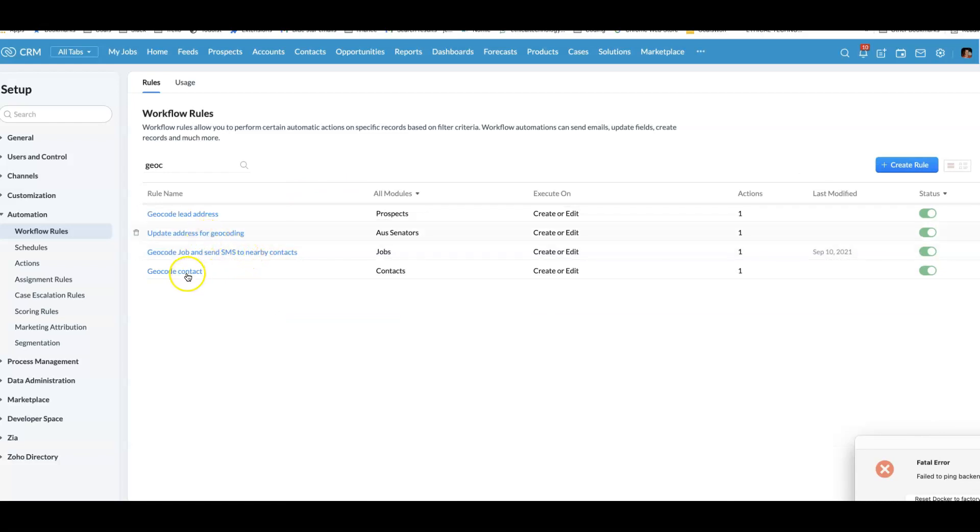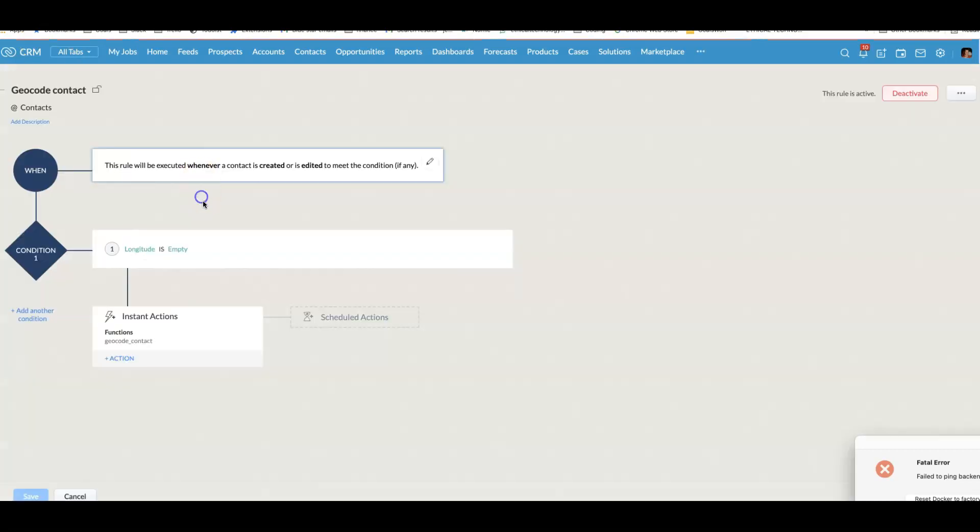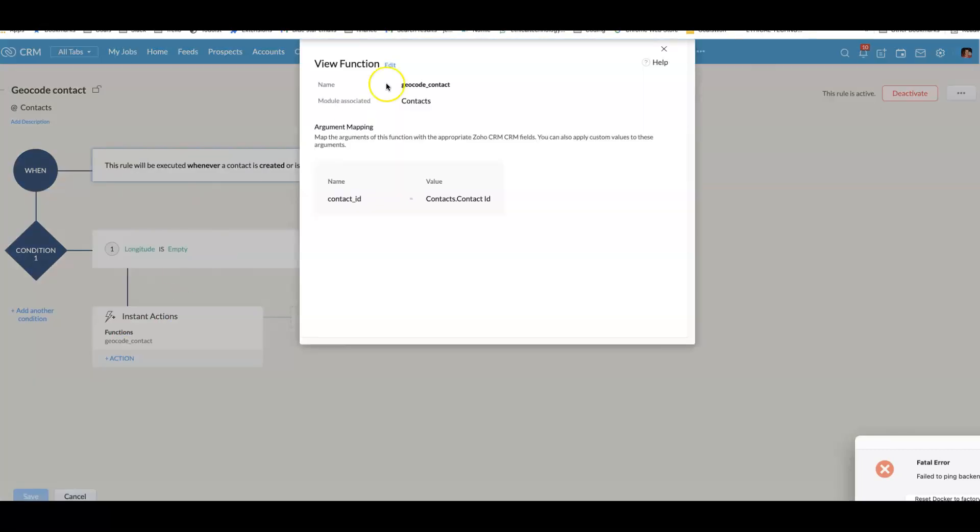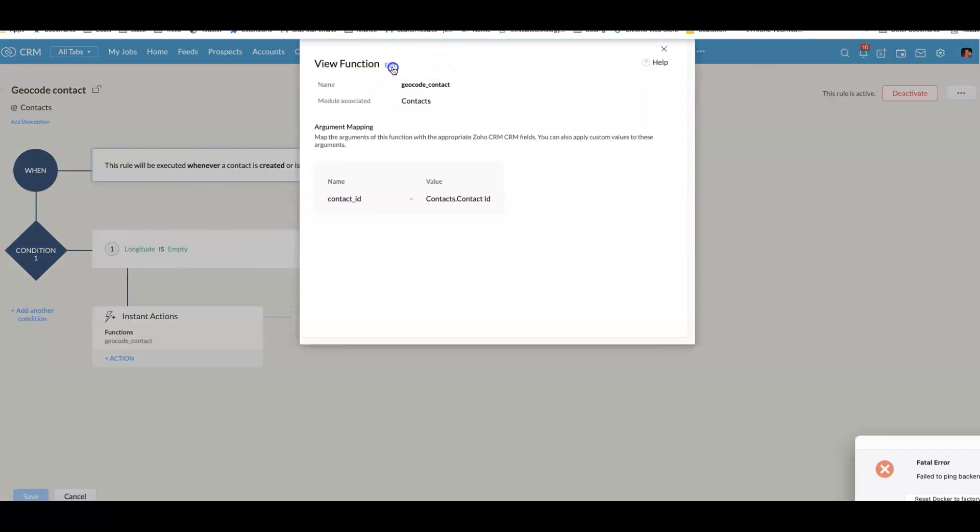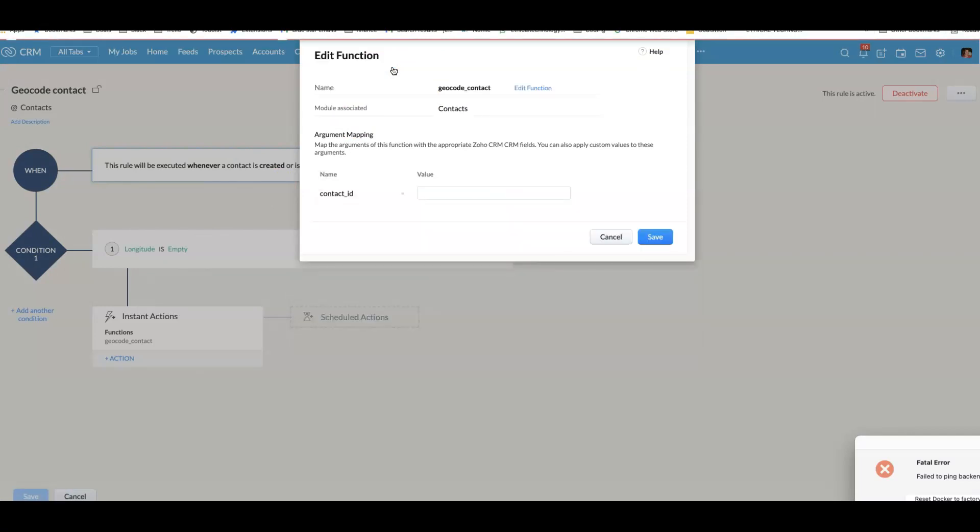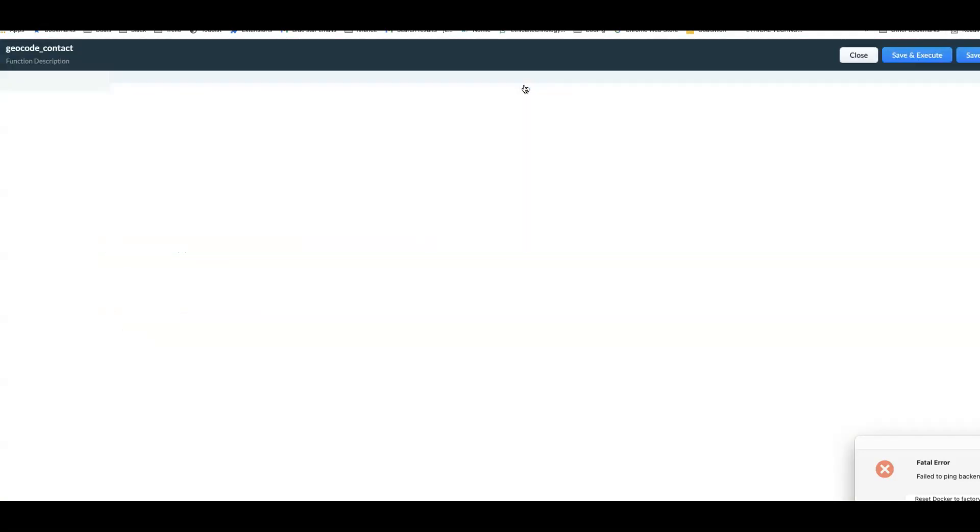Let's look at the first one, geocode contact. We run the workflow rule whenever the contact is created or edited as long as the longitude is empty. And then we run a deluge function which is able to use the positionstack.com API to convert an address into a longitude and latitude. I like positionstack because it's got a generous free tier and it's much easier to use than the Google Maps API. And it's also way more accurate than the Zoho Maps geocoding feature.